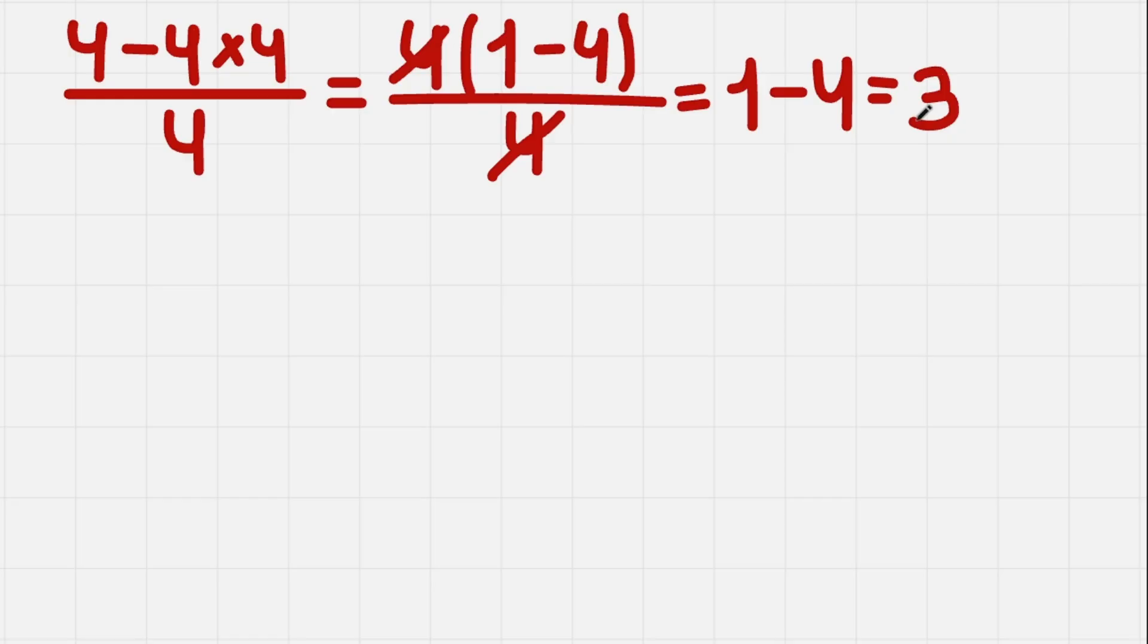And if you want to test your skills with division, watch this video and solve the equation there. Have a nice one.